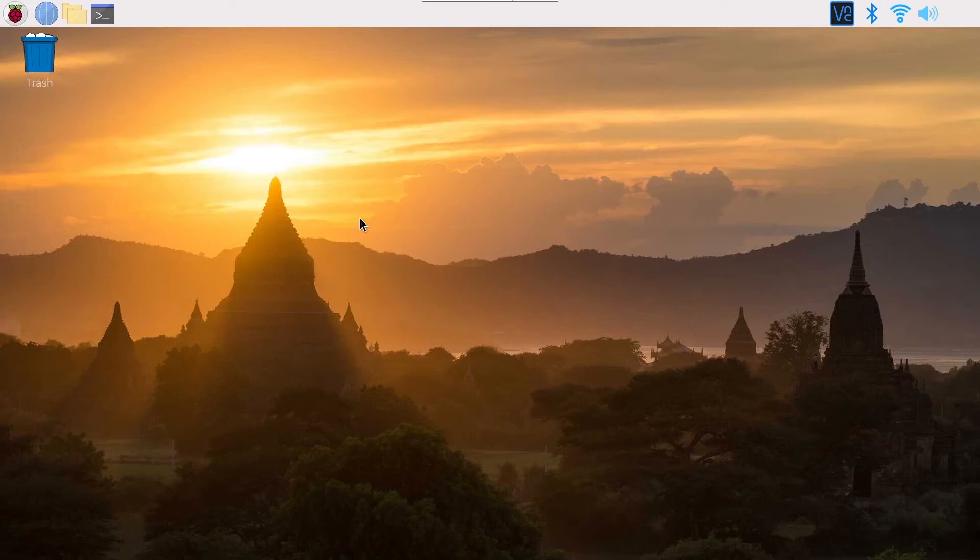In this tutorial I'm going to show you how to simply enable I2C on your Raspberry Pi with the Raspberry Pi operating system.